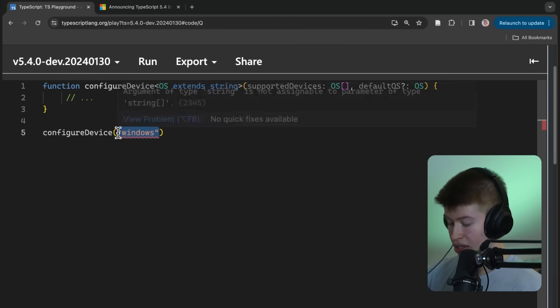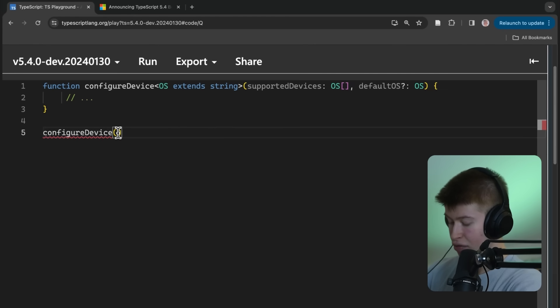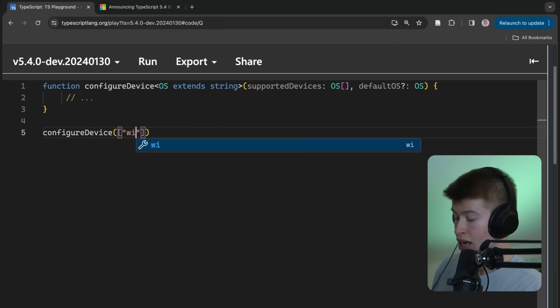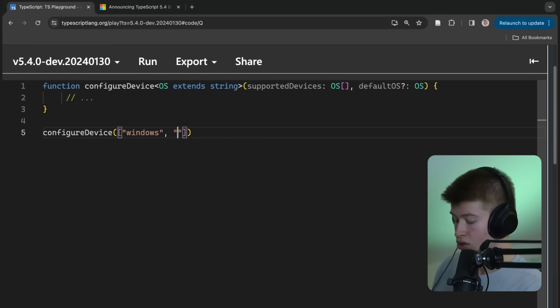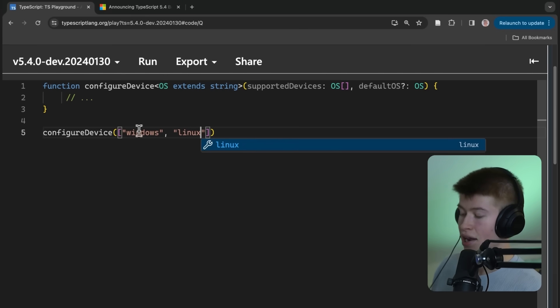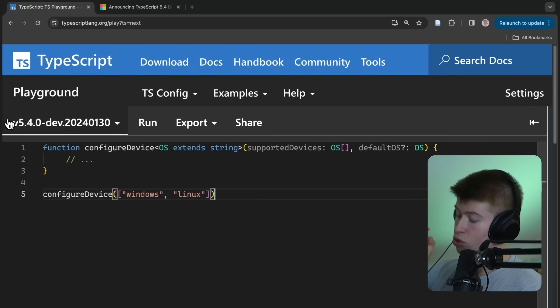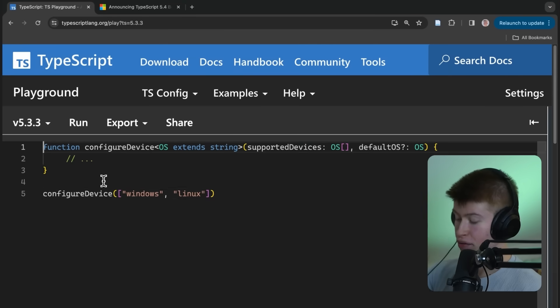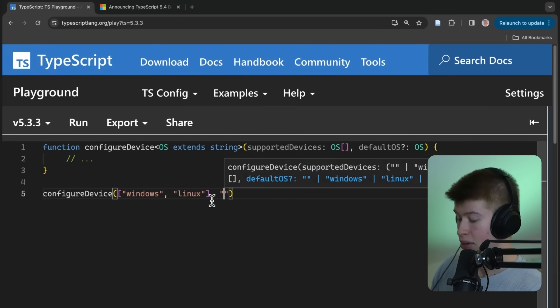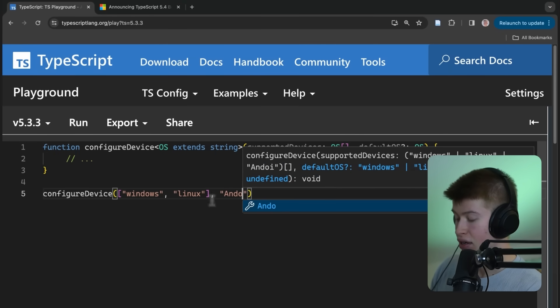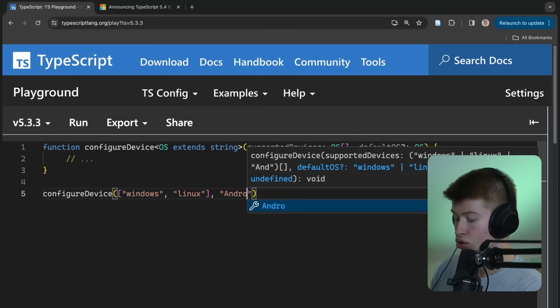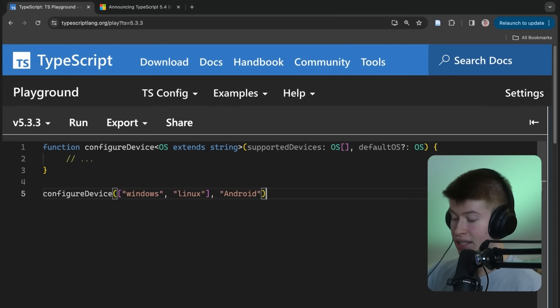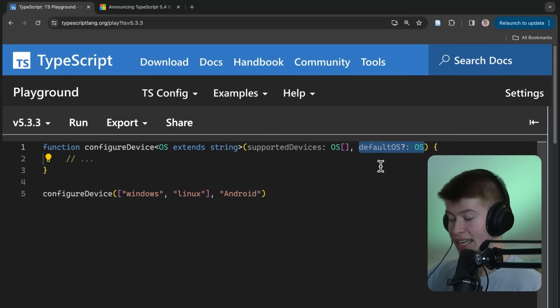Now, something interesting happens if we put an array right here. And then, for example, say we support Windows, and we also support Linux. Because what happened pre-TypeScript 5.4, check this out, we could basically pass anything, even Android, right here as the operating system, as the default OS, even though it is not part of or supported operating devices.